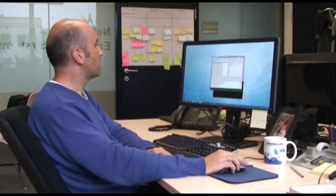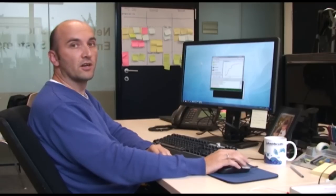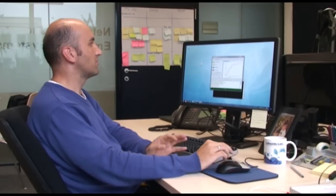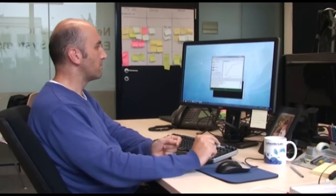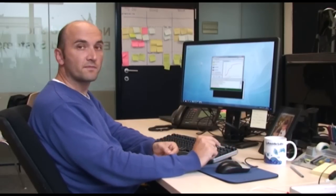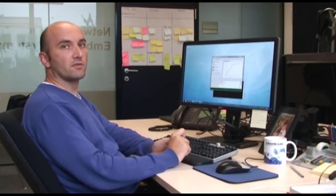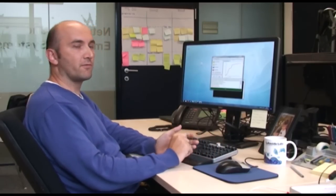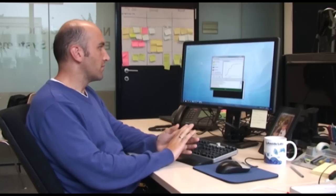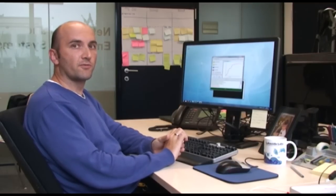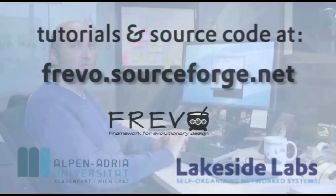So this was an example how to use FREVO and how to set it up with a simple session. If you want to develop your own components or your own problem for FREVO, or your own optimization method, or if you have an idea for a new representation, this can be easily done. Therefore the source code of FREVO should be included in an IDE like for example Eclipse. But this I will tell you another time.